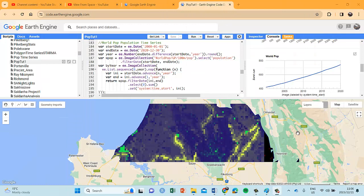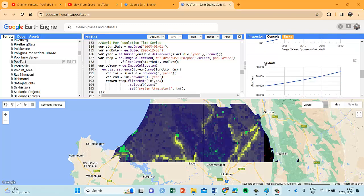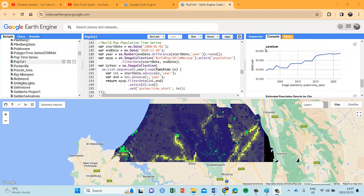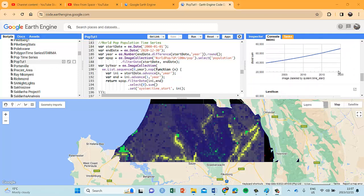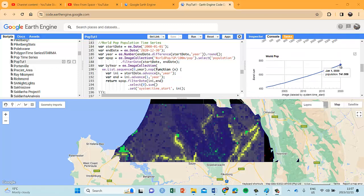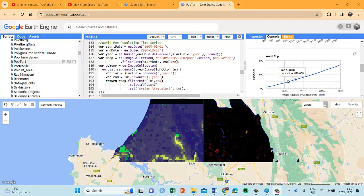In the previous video tutorial we generated time series graphs or plots for each of our population data sets. We created a time series plot for our WorldPop data set, our CDAC data set, and the Landsat time series plot as well. We then compared these three graphs with one another, and their numbers seem fairly similar, which gives some degree of confidence. But it's important to compare these numbers with official statistics from your official statistics department.